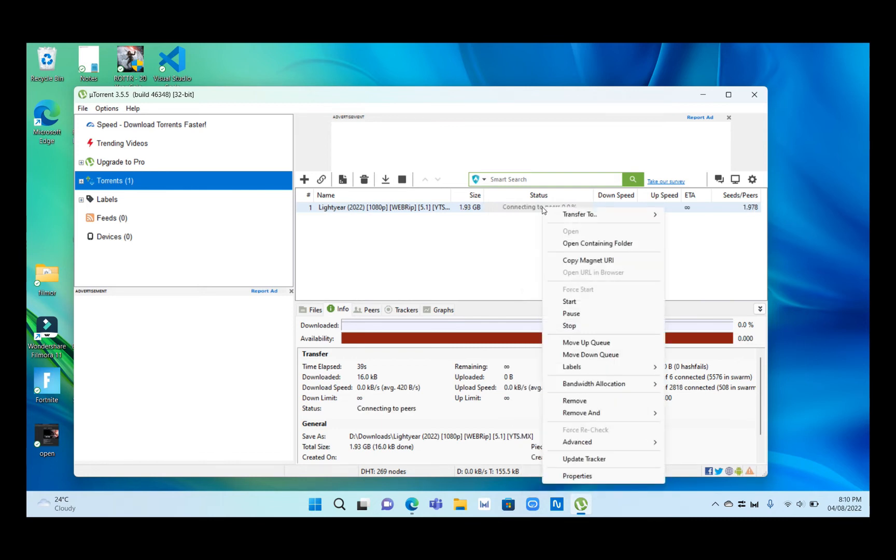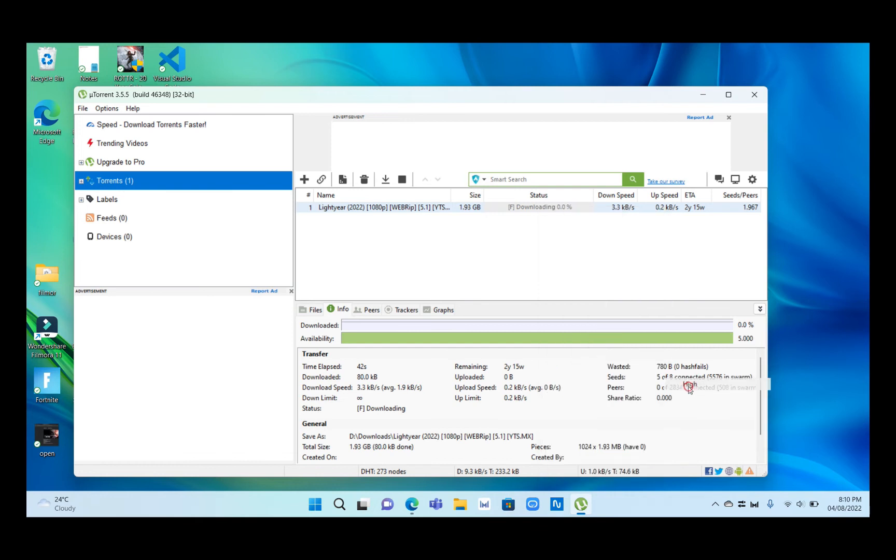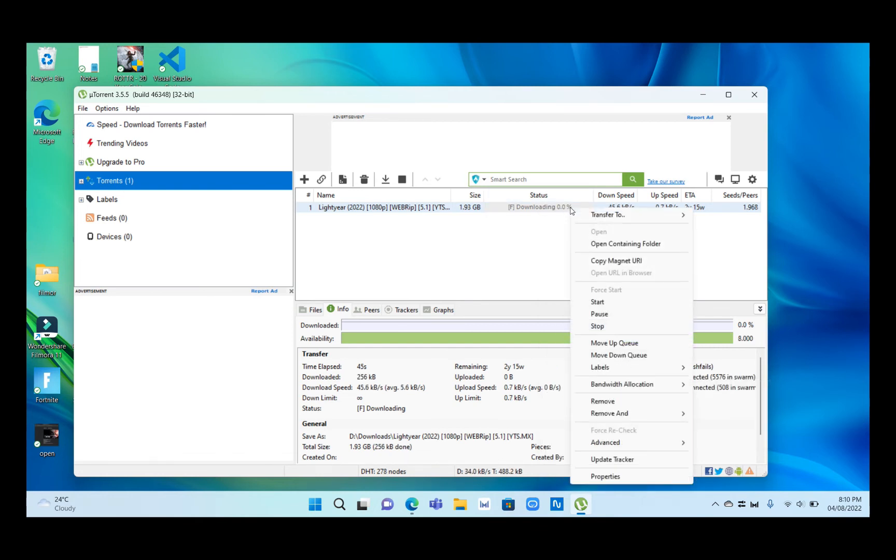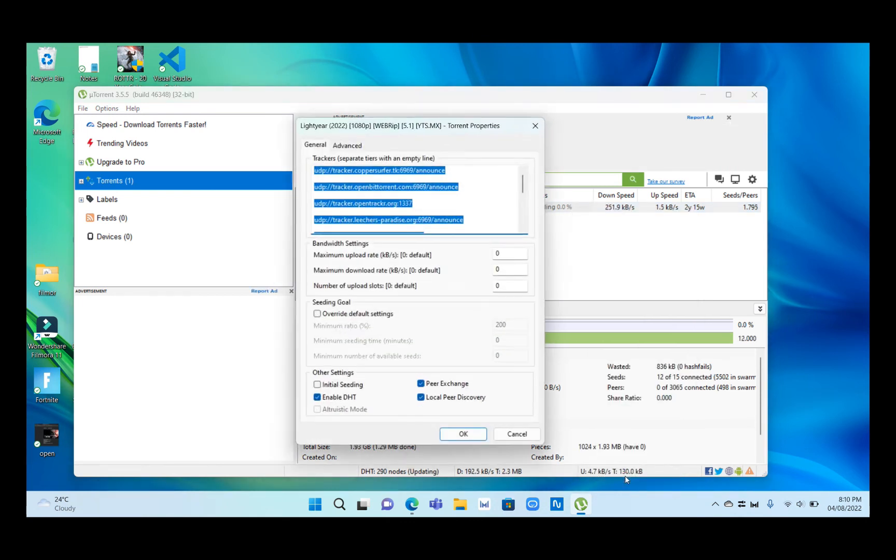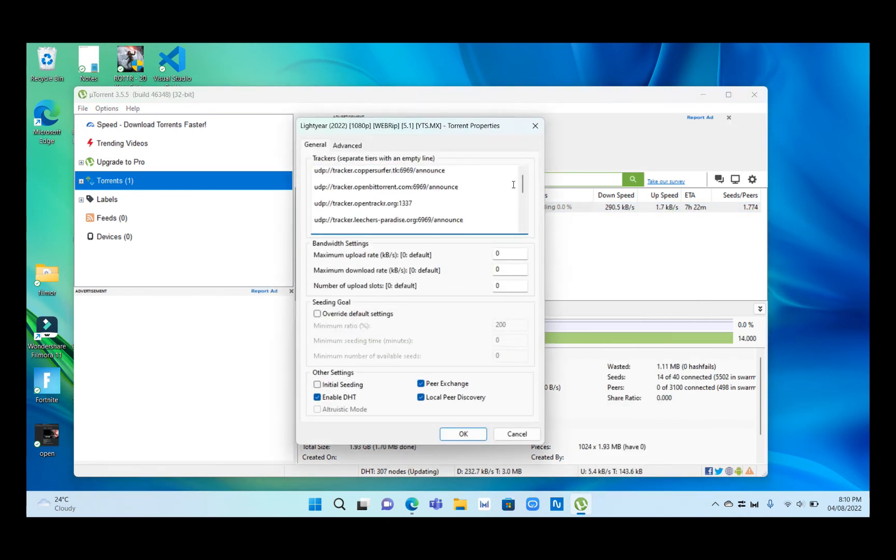Now double click on the file and access the trackers. Right-click on it and view the properties. Go down to the last one.